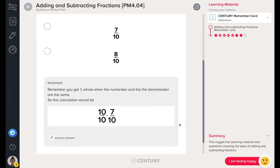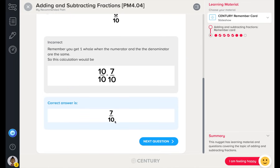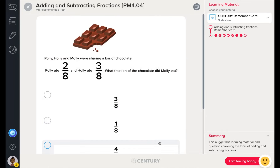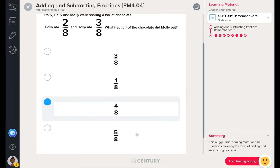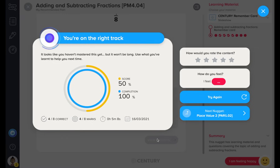This isn't a test, so learners can go back to the learning materials at any stage. They receive immediate feedback. At the end of the nugget, learners can select to try again with different questions.